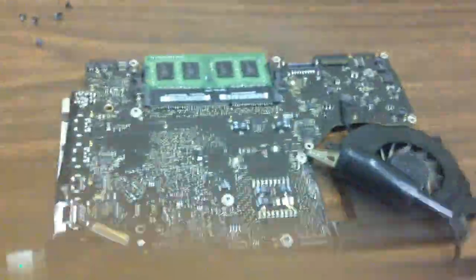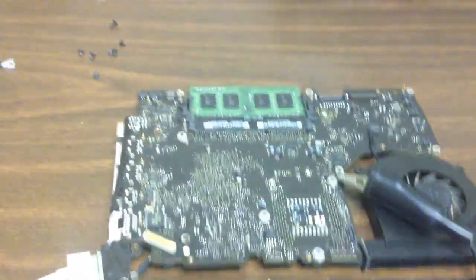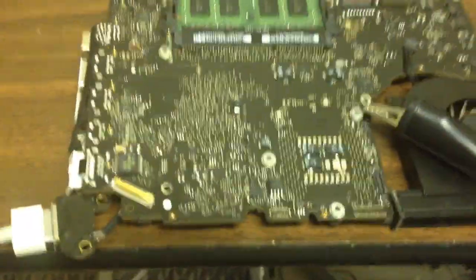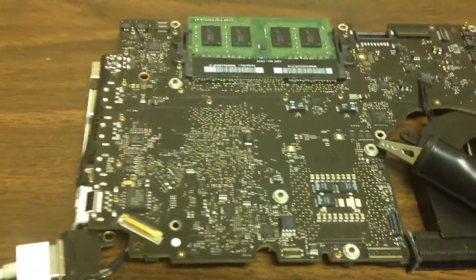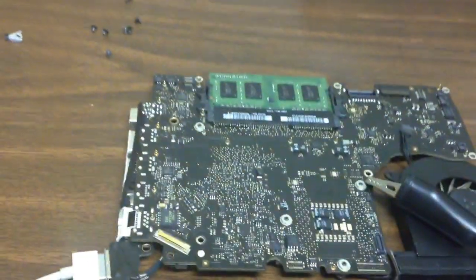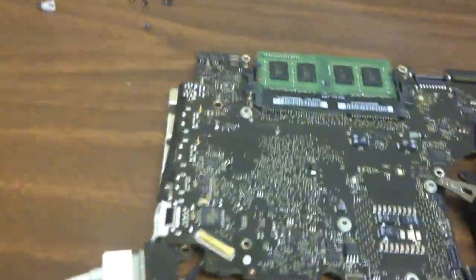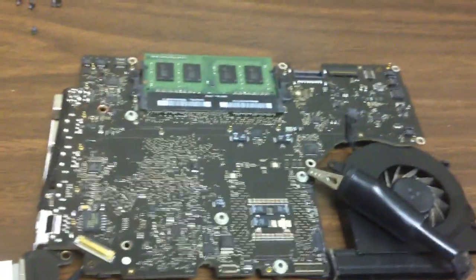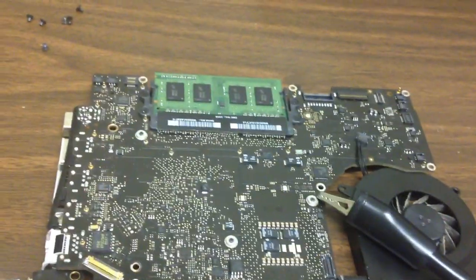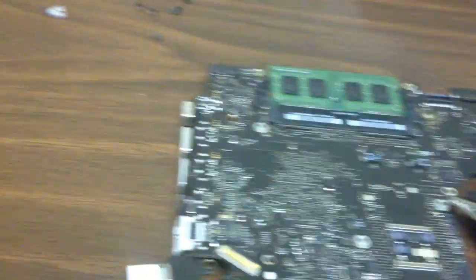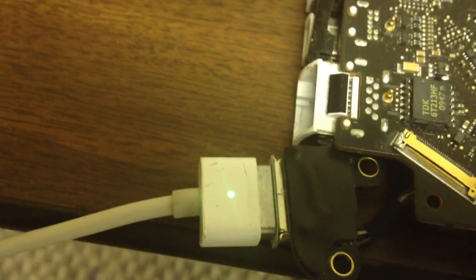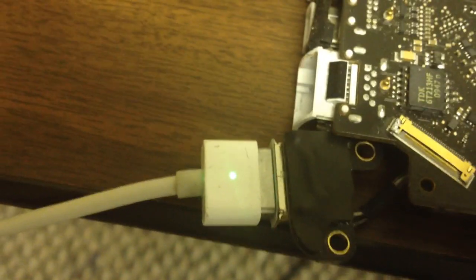Okay, so we have this MacBook board that was shipped in to us. User states that the system may have water damage on it and it's not powering on. So what we've done is plugged our power adapter in and we can see that we have power and it's green light power.